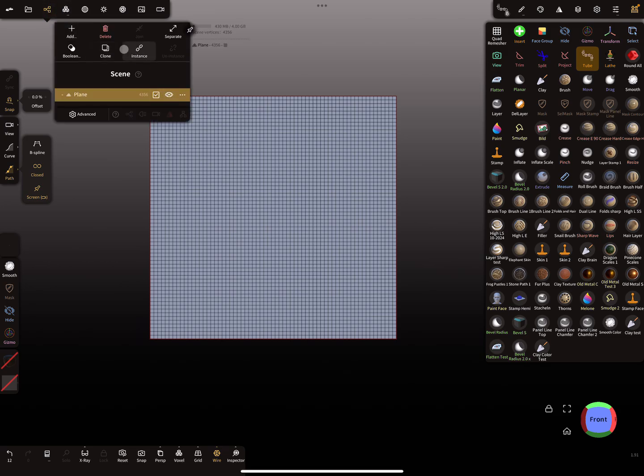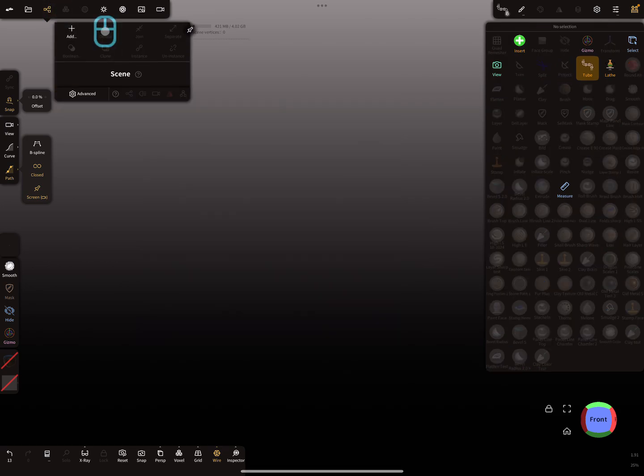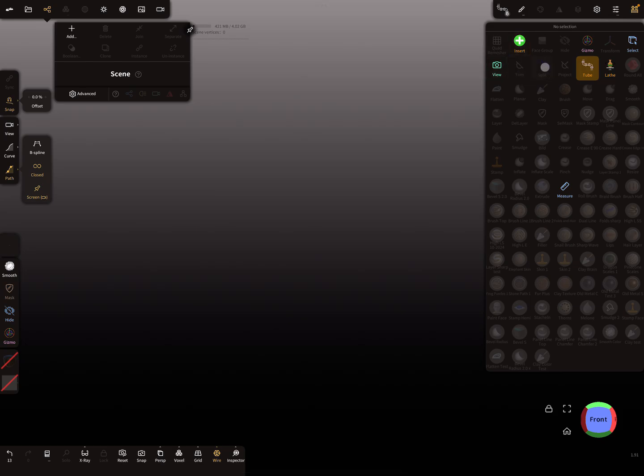So I delete this thing. Here you see the trim and the split tool are grayed out, so you need...